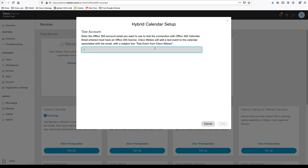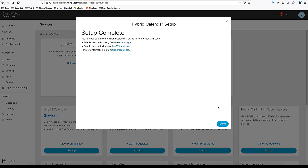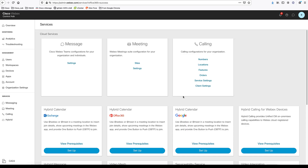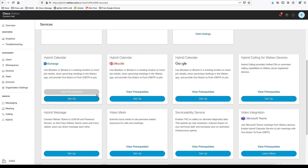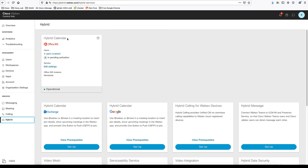One more step — you can set up a test account to see if the calendar service works. I'm going to use Bob. Click Test. As you can see, the setup is complete. It tested that account sync and the calendar is working. It shows how many users are enabled and how many users are synced between the calendars in Office 365 and Webex Control Hub.